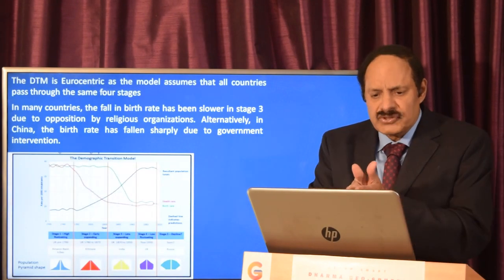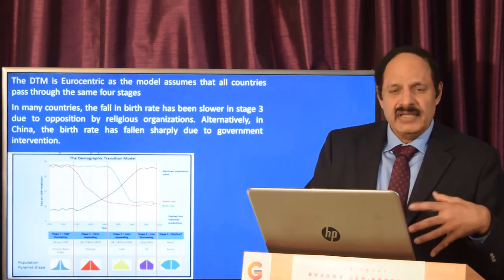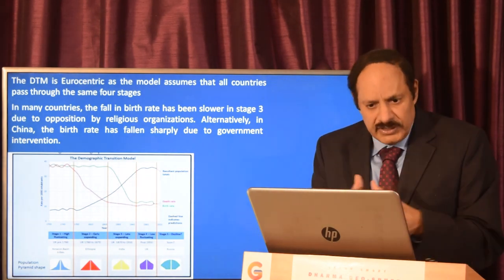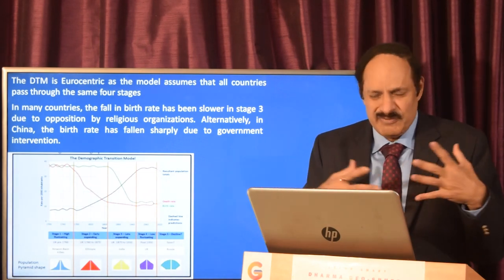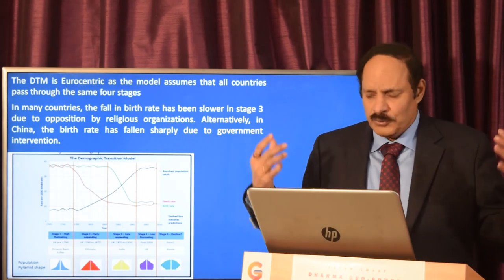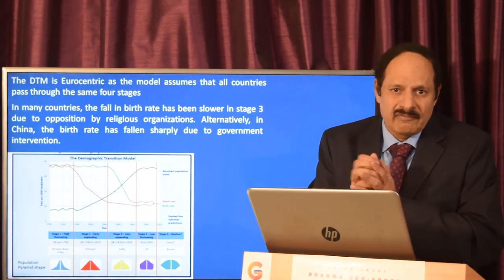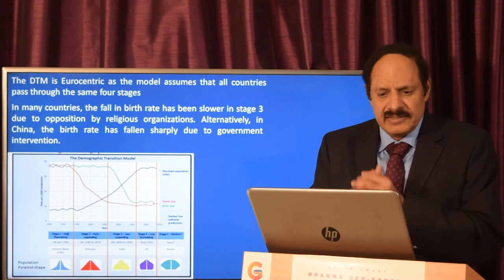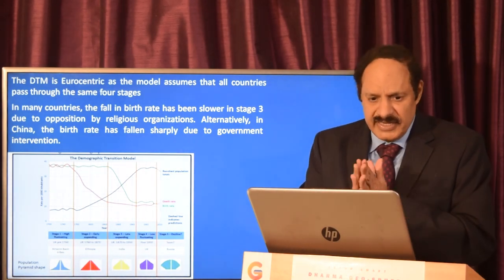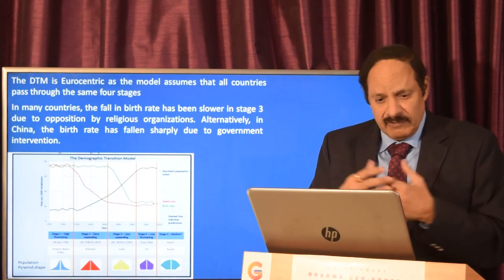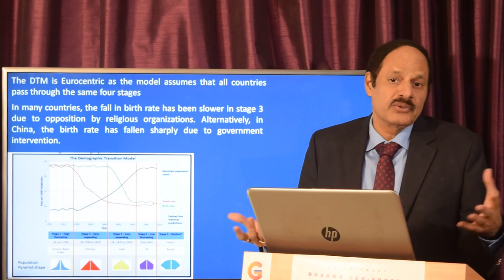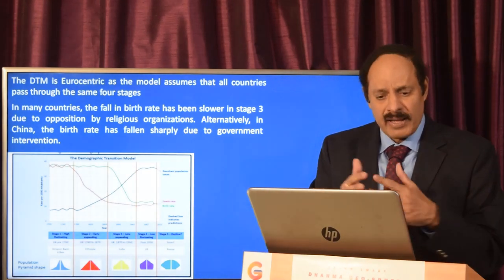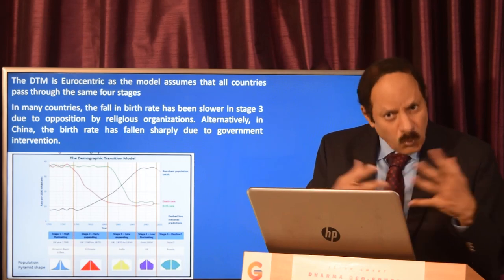The DTM is Eurocentric — this is where you highlight its weaknesses in the Indian context. The model assumes all countries pass through the same four stages, but you cannot imagine African countries reaching the fourth stage anytime soon. In many countries, the fall in birth rate has been slower in stage three due to opposition by religious organizations. Conversely, in China, the birth rate fell sharply due to government intervention with zero-birth-rate policies. So it cannot be uniformly applied to all countries.